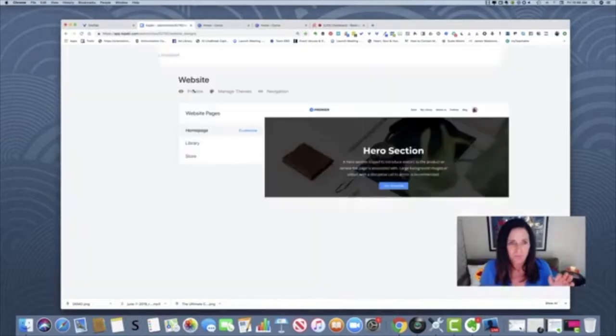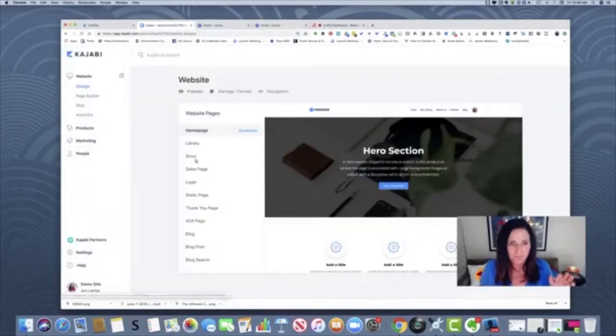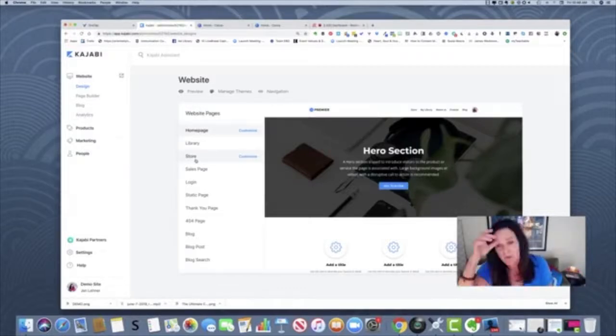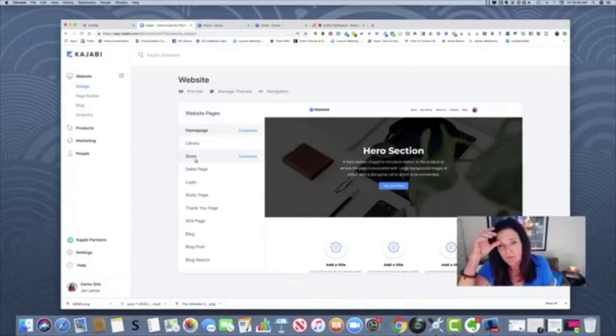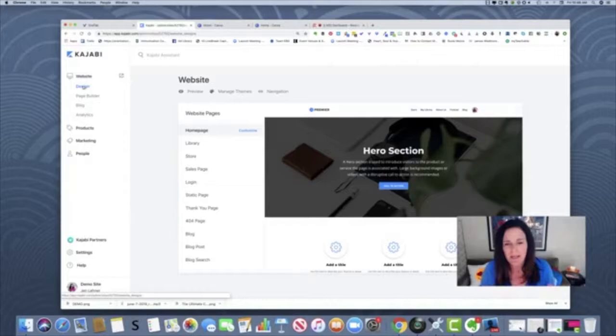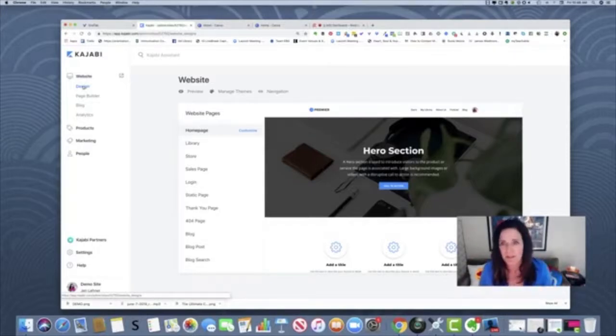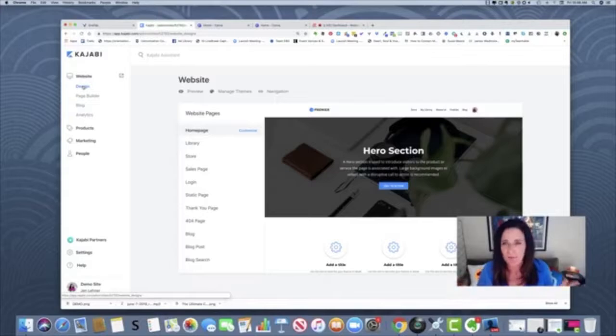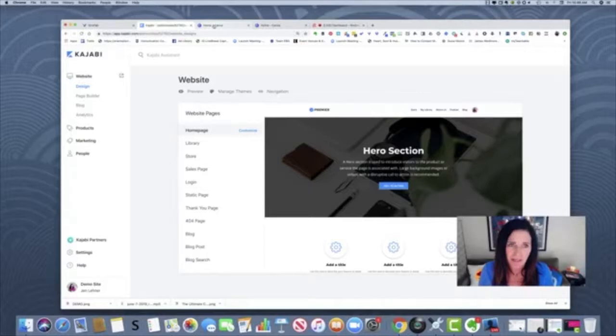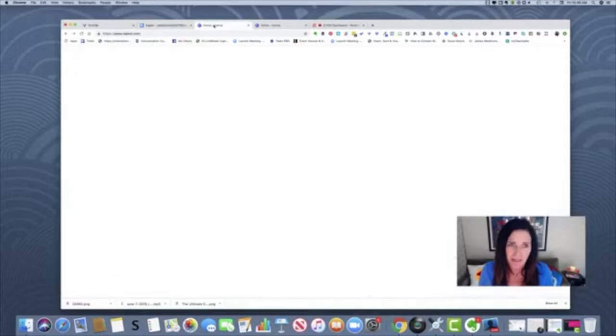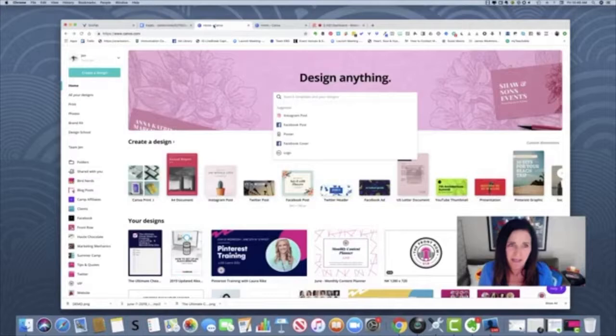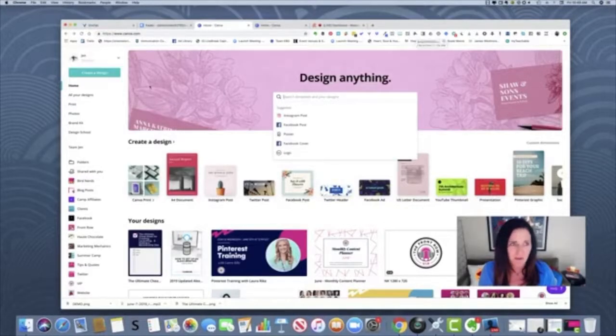So, here we are at my demo Kajabi site, so I can teach Kajabi without having to show all of my junk. Here we are in Kajabi, and this is the main website page. You look over here on the left. Whatever is your main page for your site, that's the first place where you want to upload a favicon. So, how do you even create a favicon? You're going to go to Canva, or PicMonkey, or whatever is your design place of choice. I just happen to love Canva.